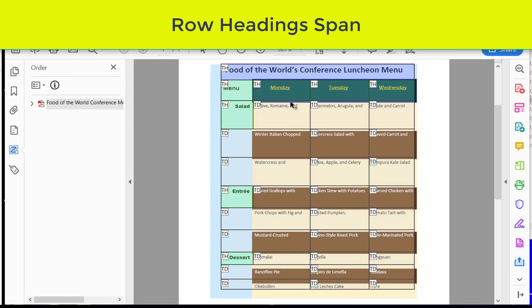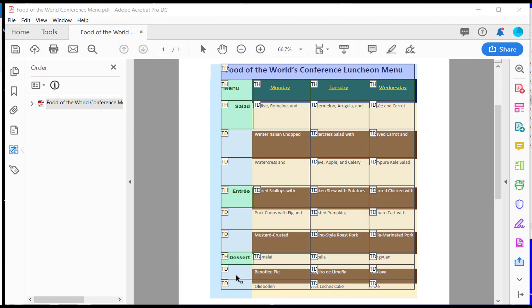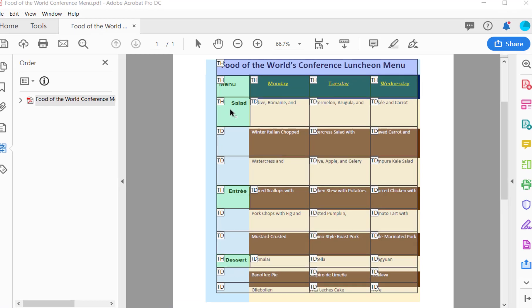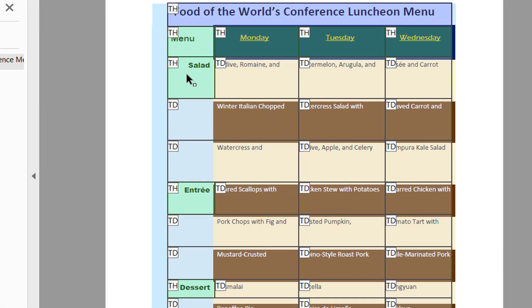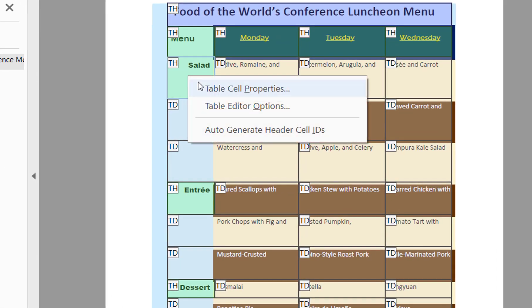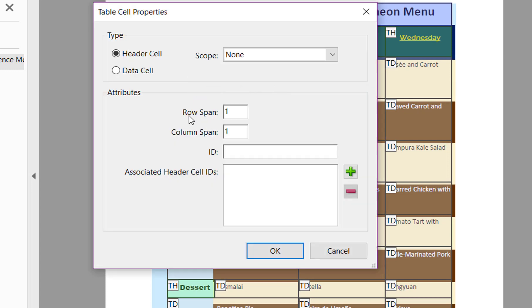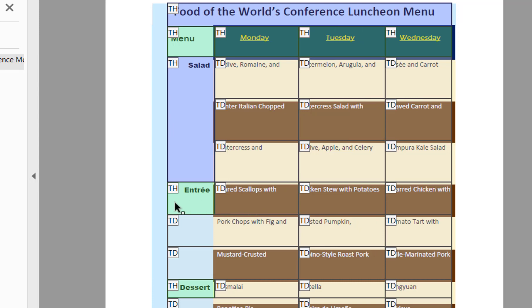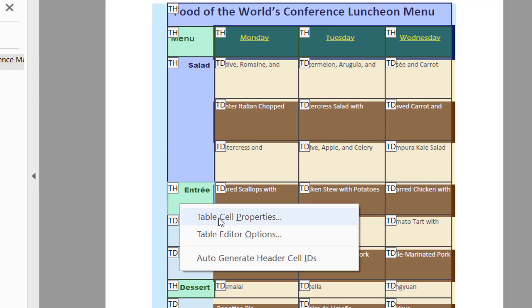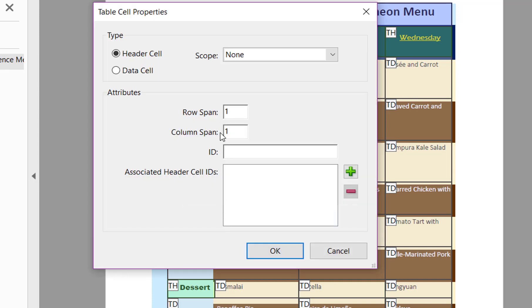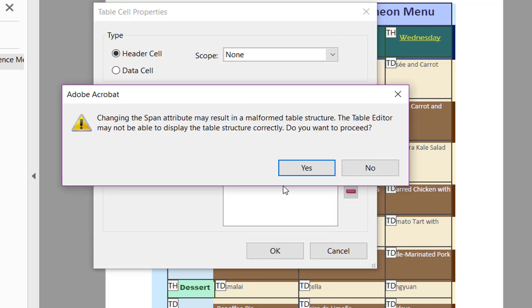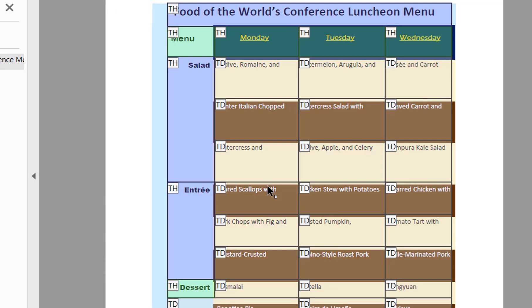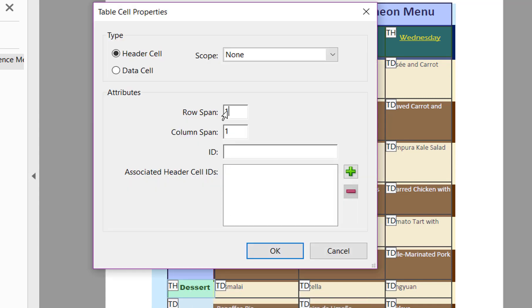Since we don't have to fix the rest of the column headings, we now can come down to the row headings. The salad, entree, and dessert, all three of these span three different rows. So the way we're going to fix that is we're going to right click here on salad, go to table cell properties, and then change row span to three and click OK. I'm going to do that for entree, row span to three, and dessert span to three.